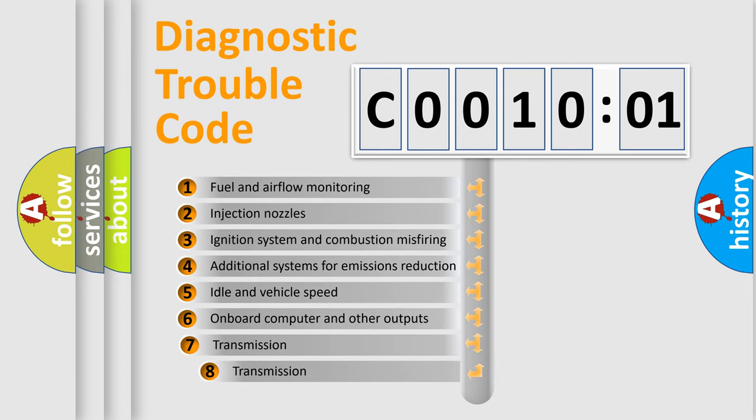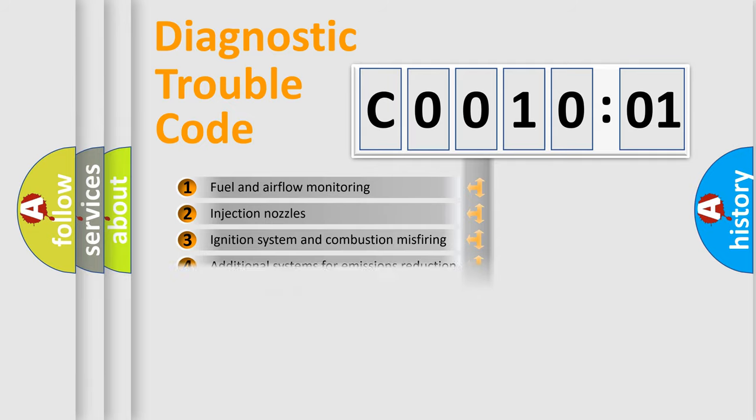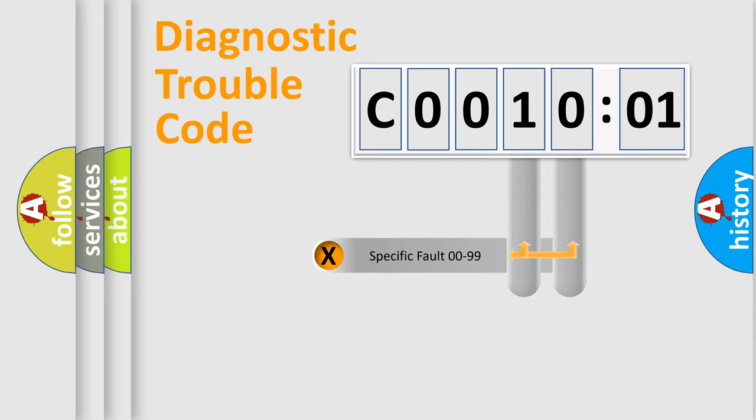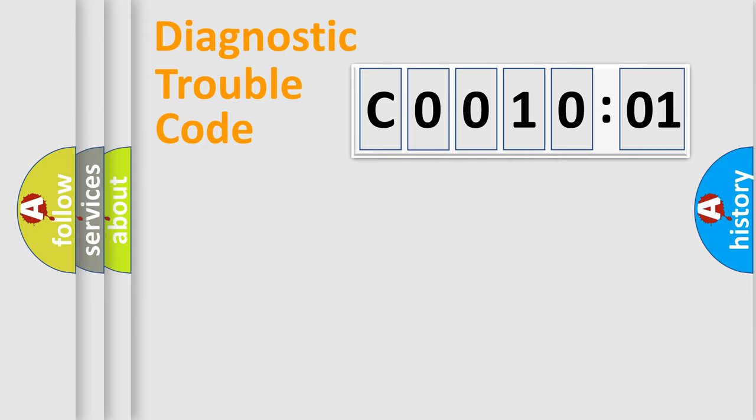The third character specifies a subset of errors. The distribution shown is valid only for the standardized DTC code. Only the last two characters define the specific fault of the group.